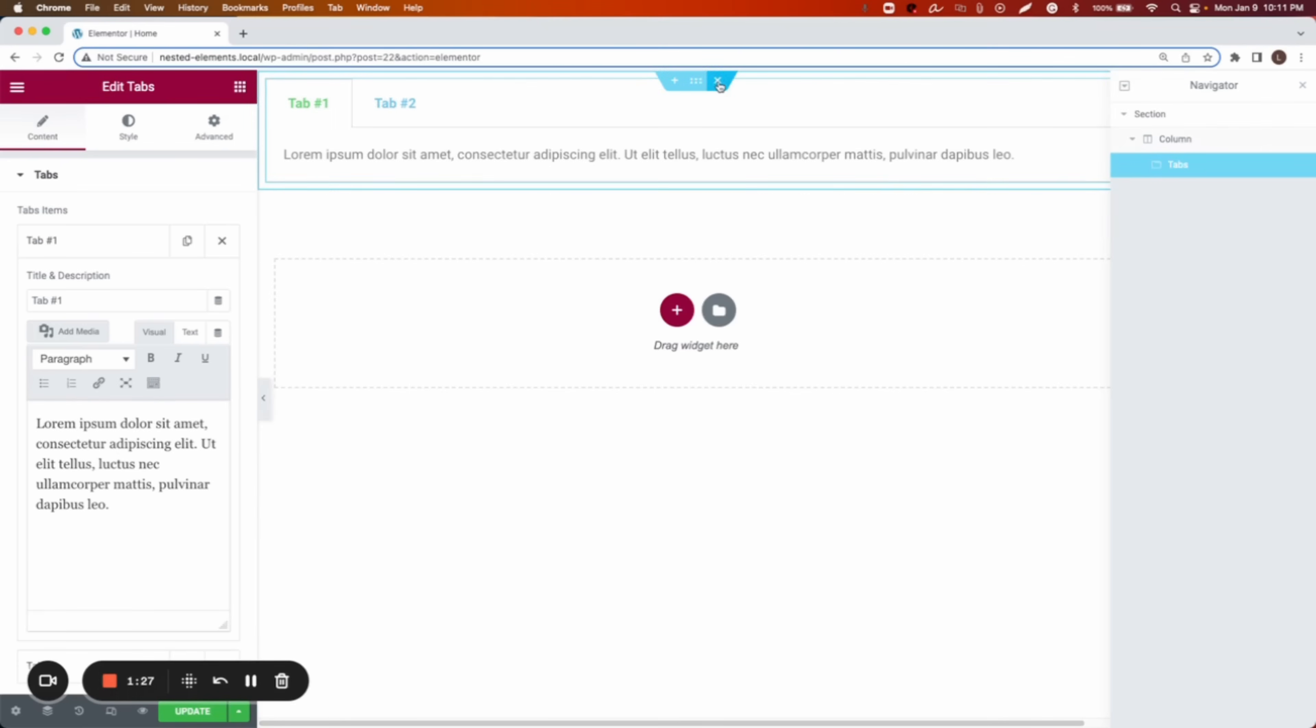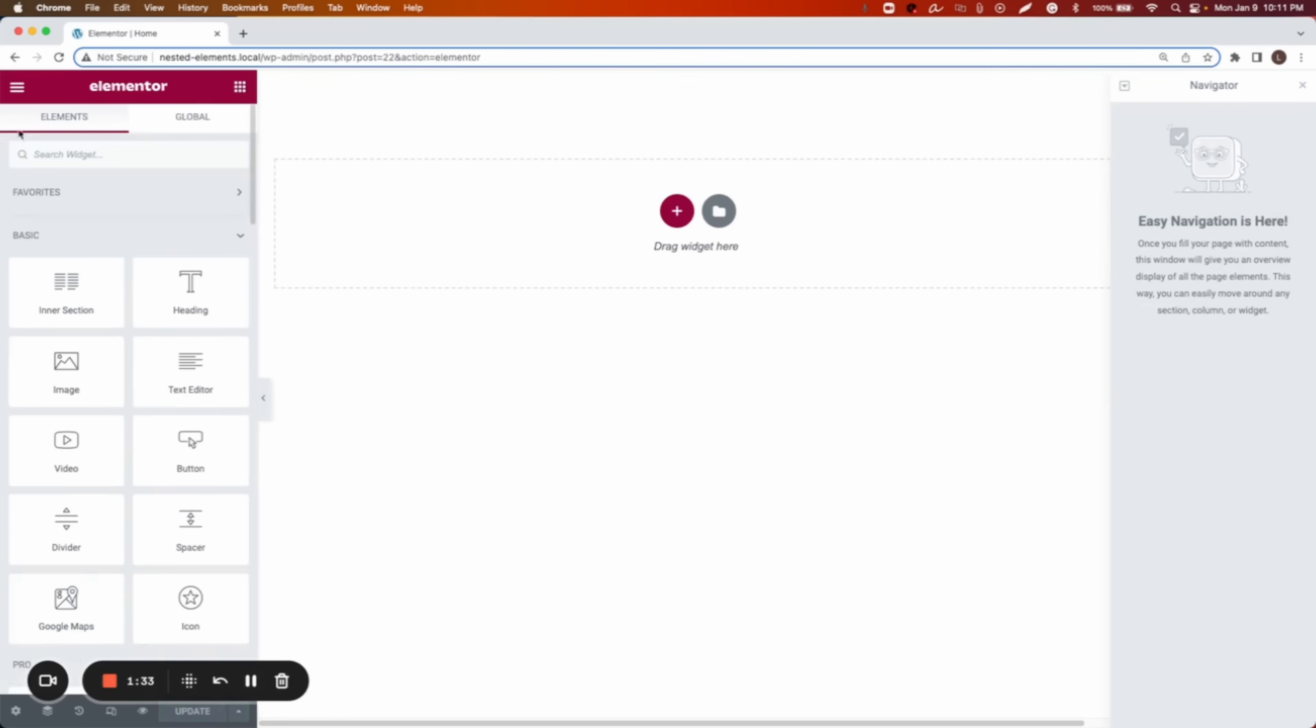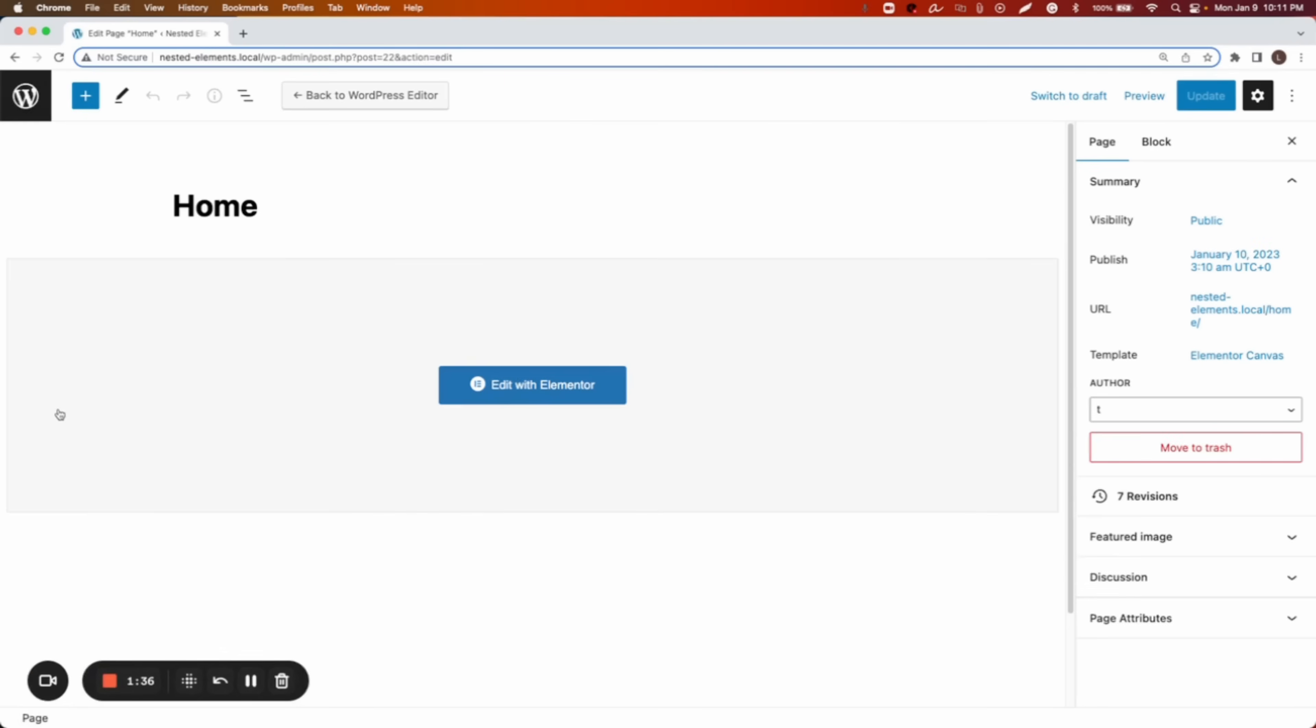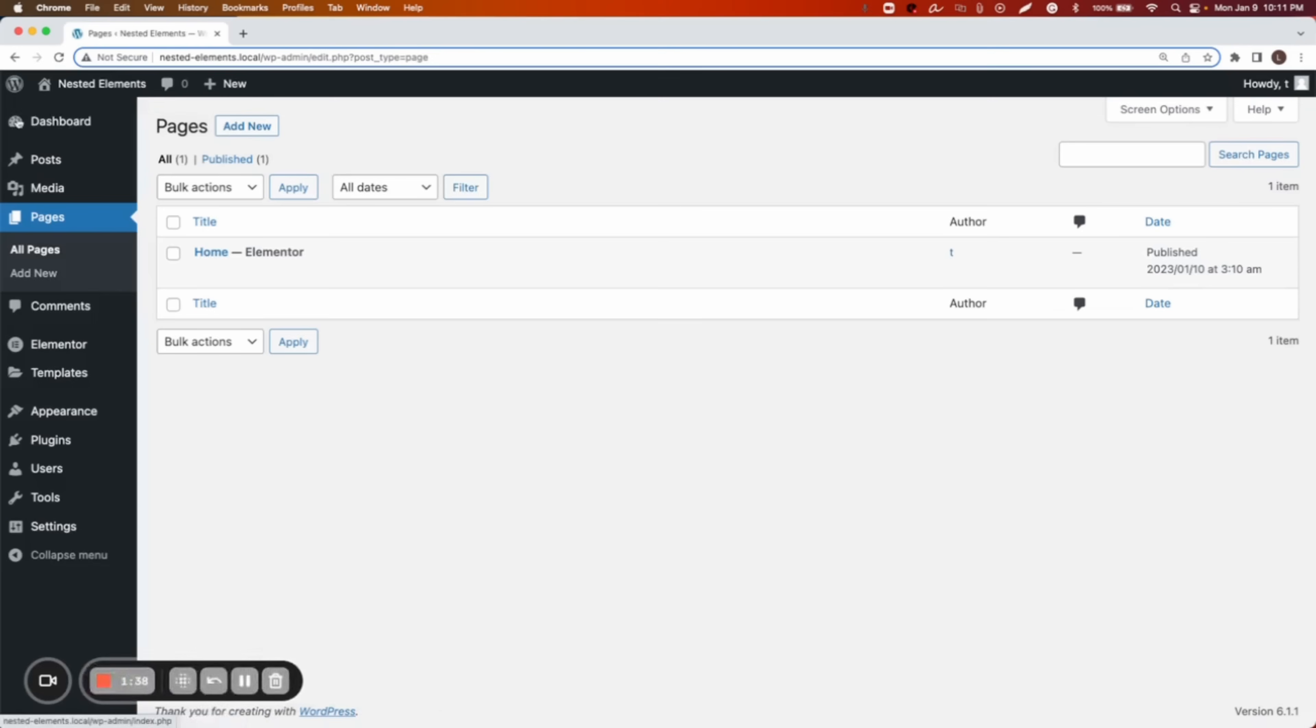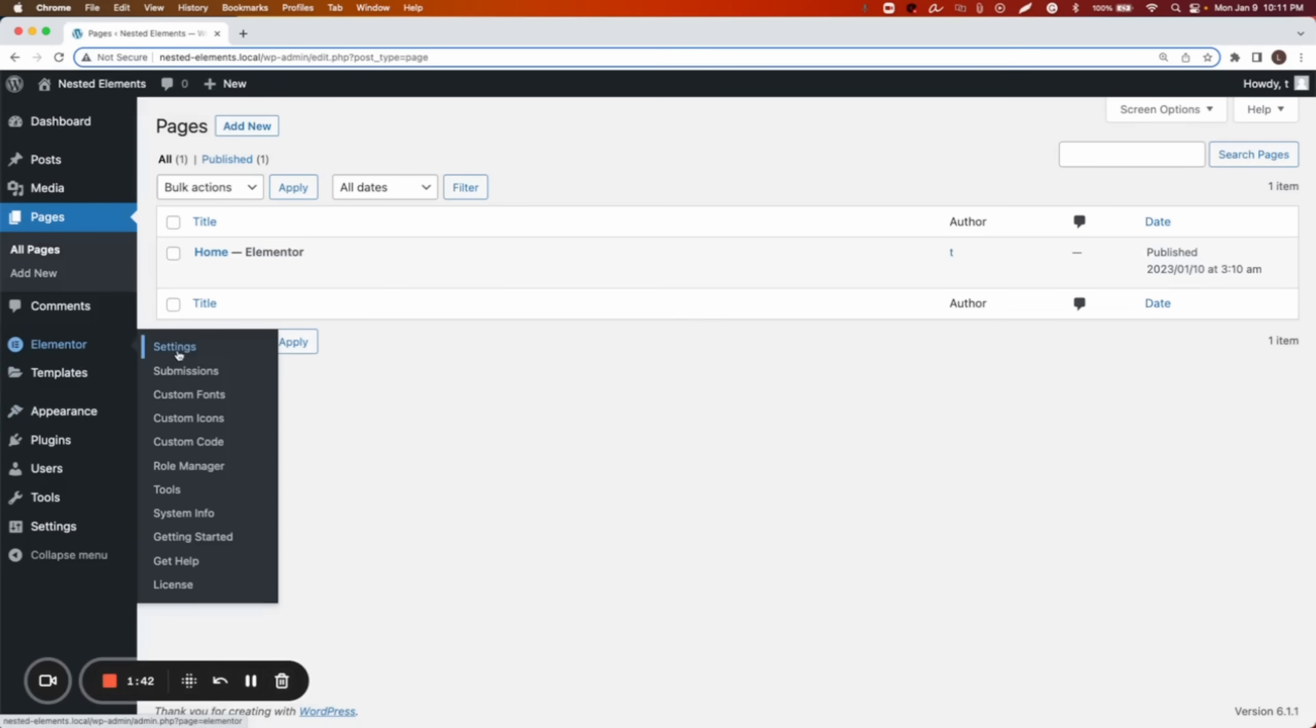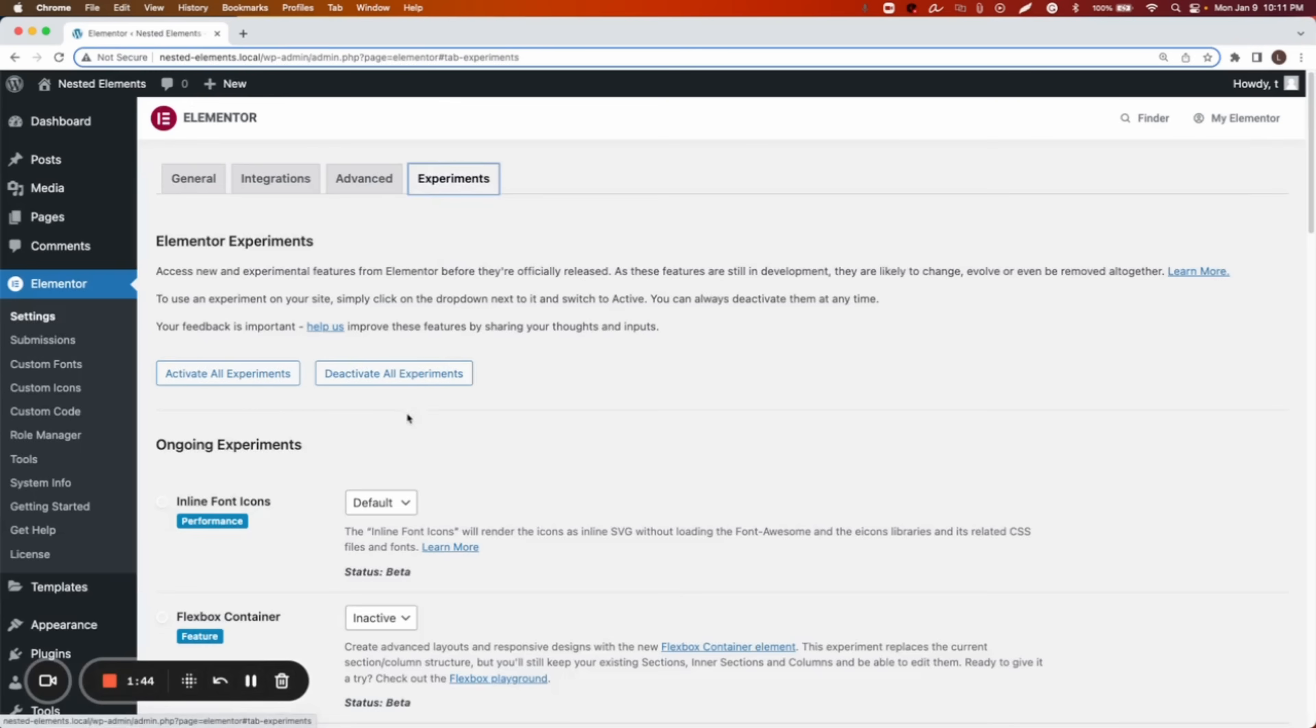So now you will see the difference of the nested elements. In order to get that feature, we will have to activate a couple of experiments first. So we have to go to Elementor, settings, experiments.